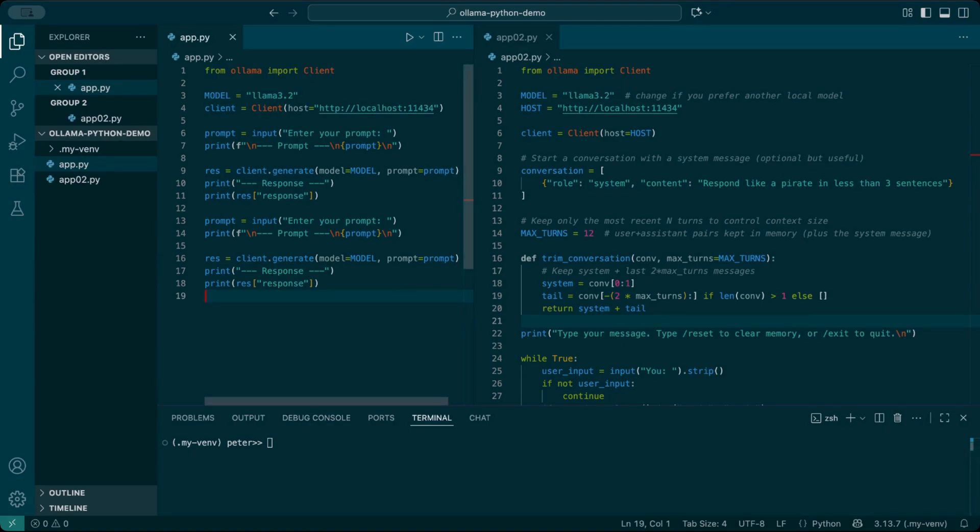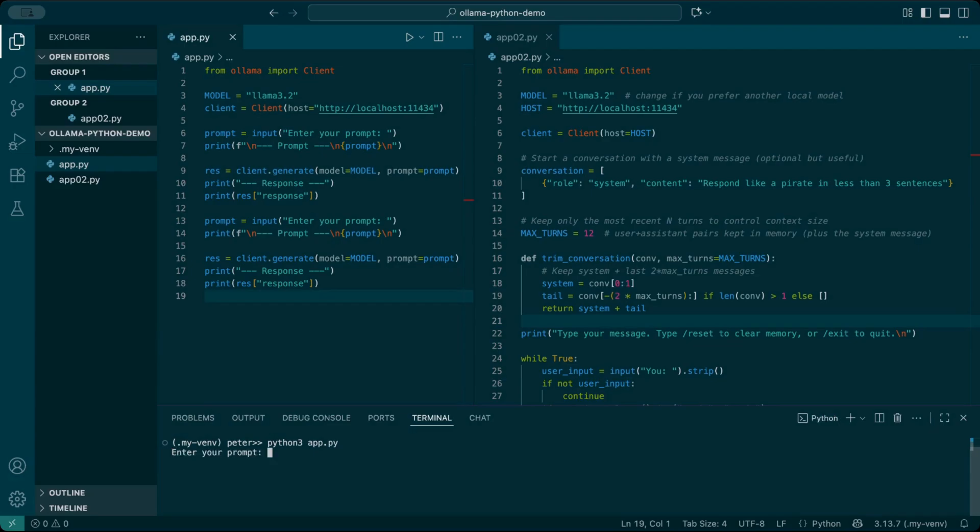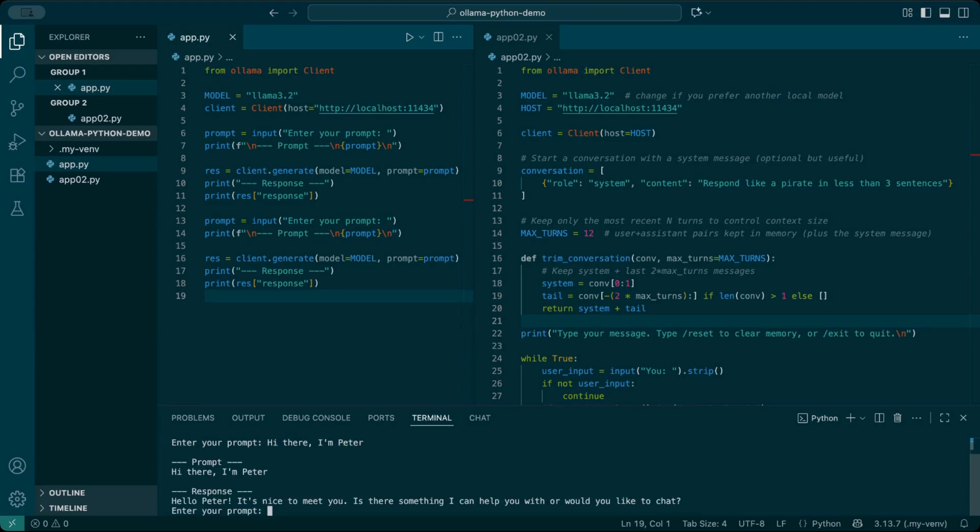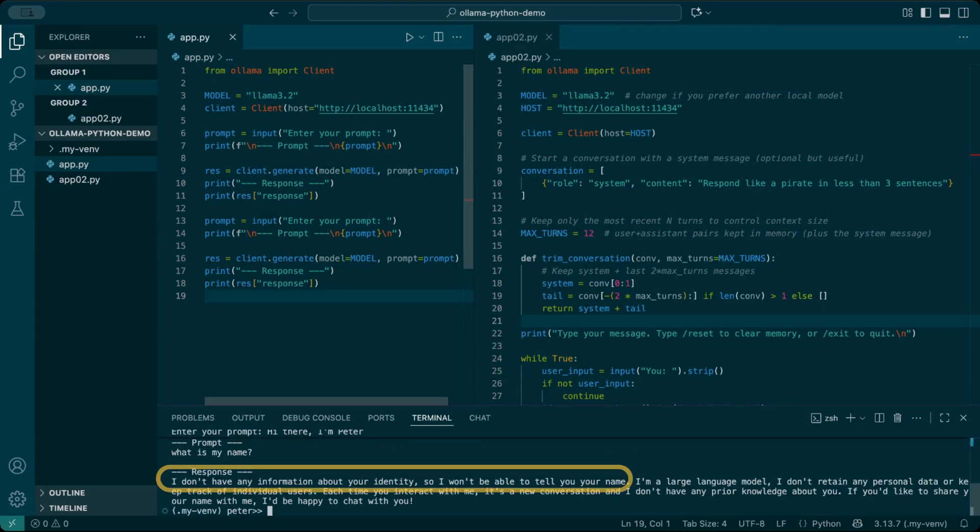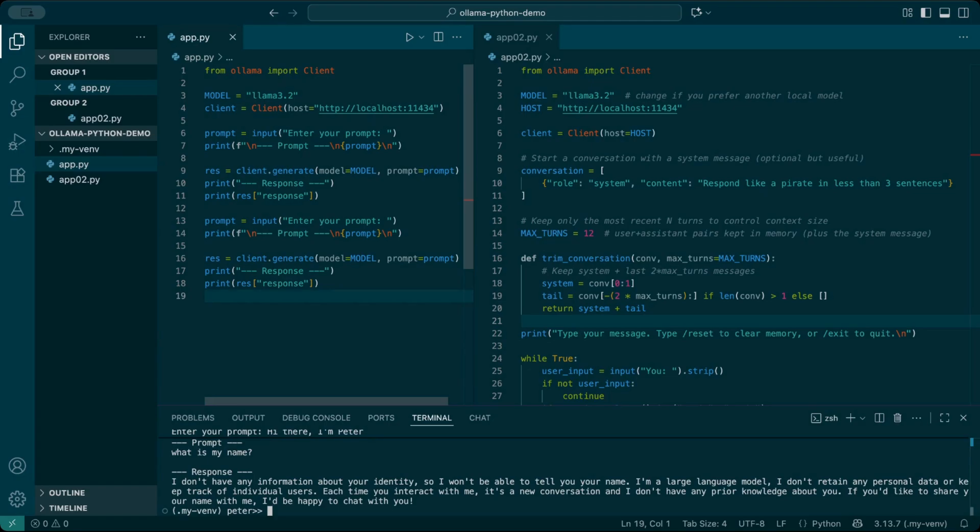Let's run this. First, I type 'hi there, I'm Peter.' Then I type 'what is my name?' This time it doesn't remember. The second input is treated completely separately. That's because each block is a fresh request with no memory of what came before.